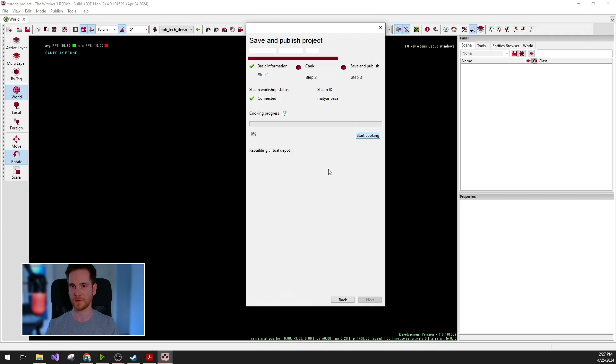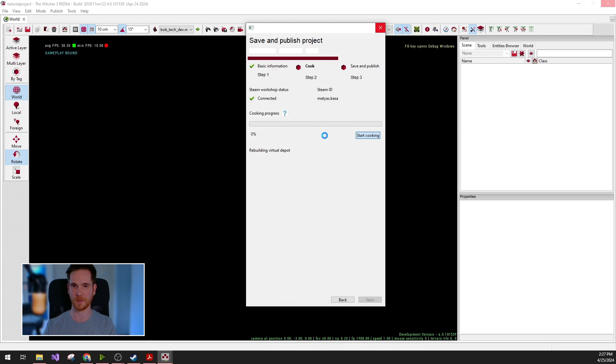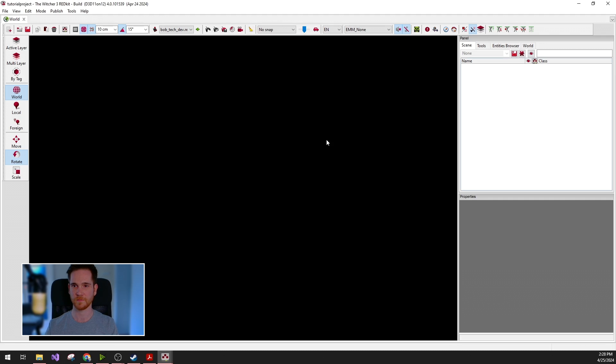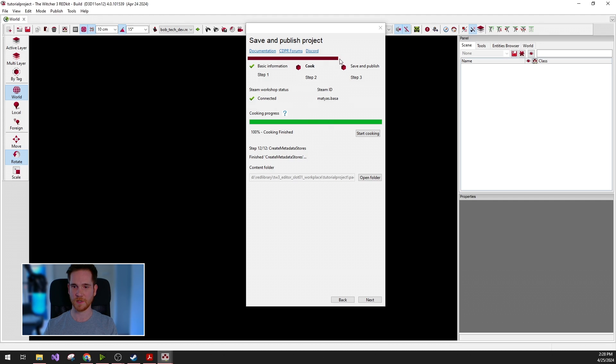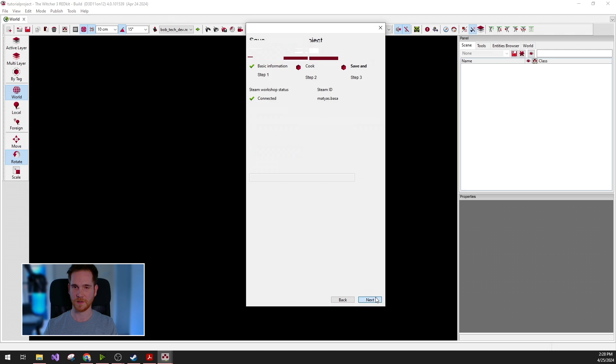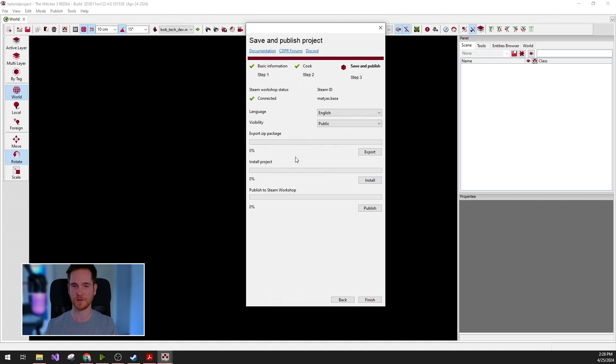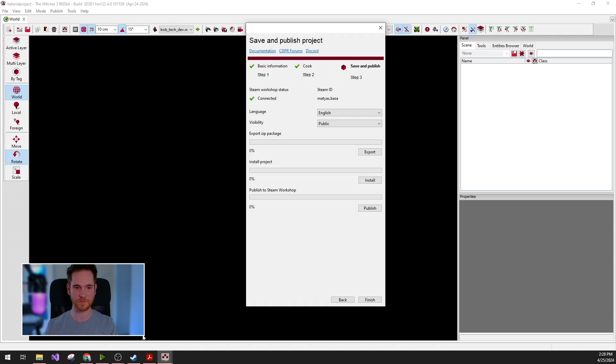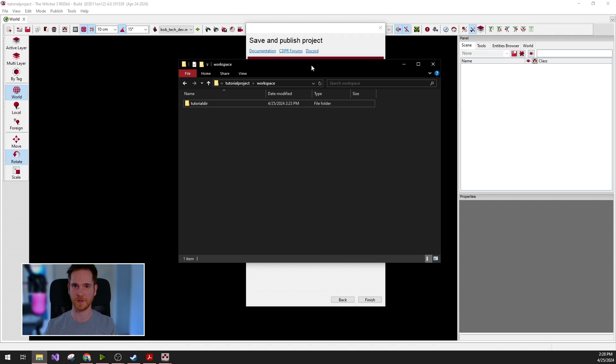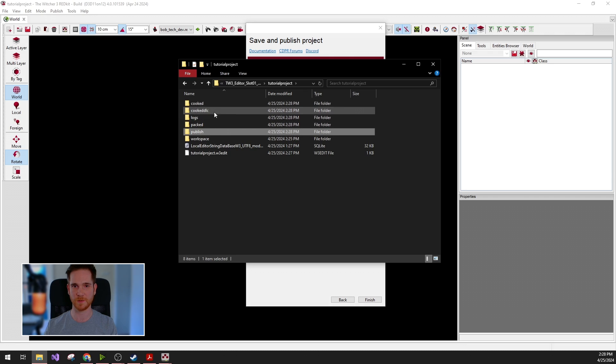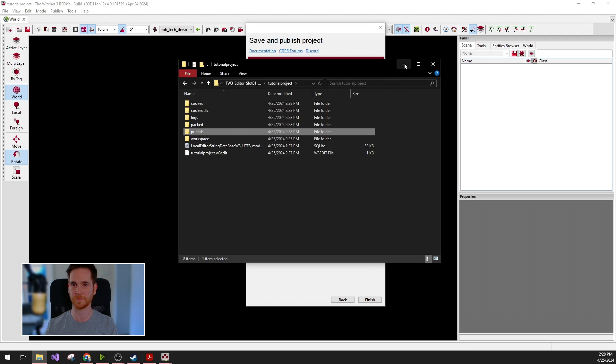This will again take a certain amount of time, depending on your computer and also the complexity of your mod project. So now that the cooking is finished, I click next and there are multiple options for extracting your mod. If I go back to the file system, you can see that there are a bunch of directories created next to the workspace. These will contain the cooked and packed mod, which is ready to be used with the game itself.